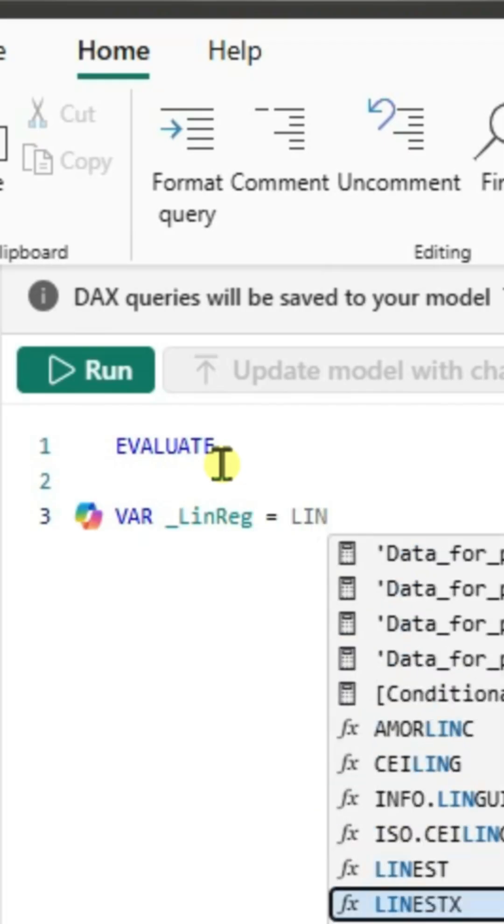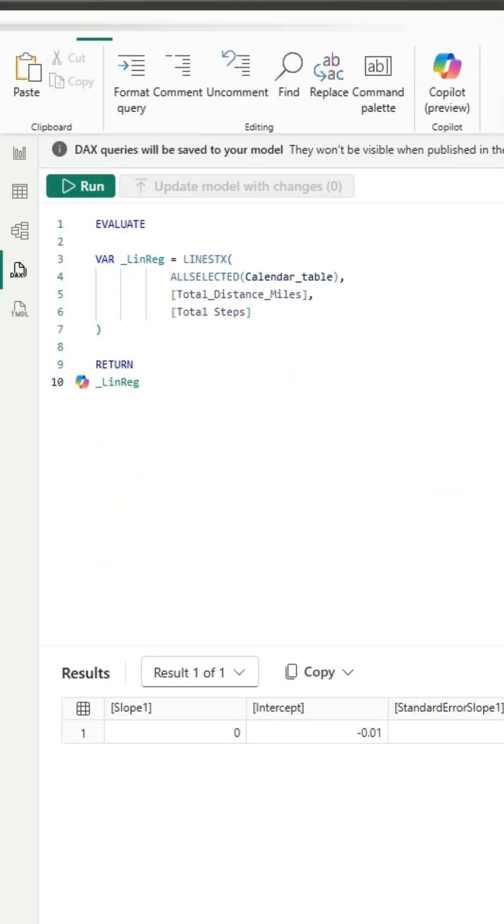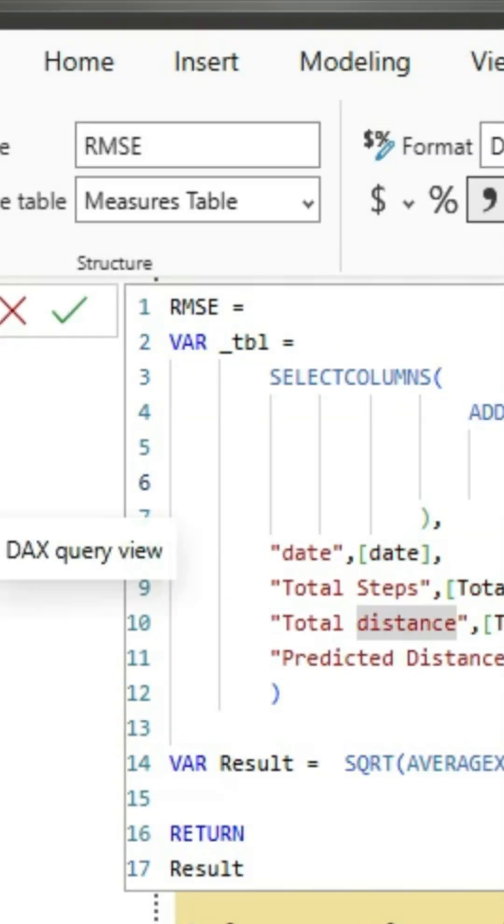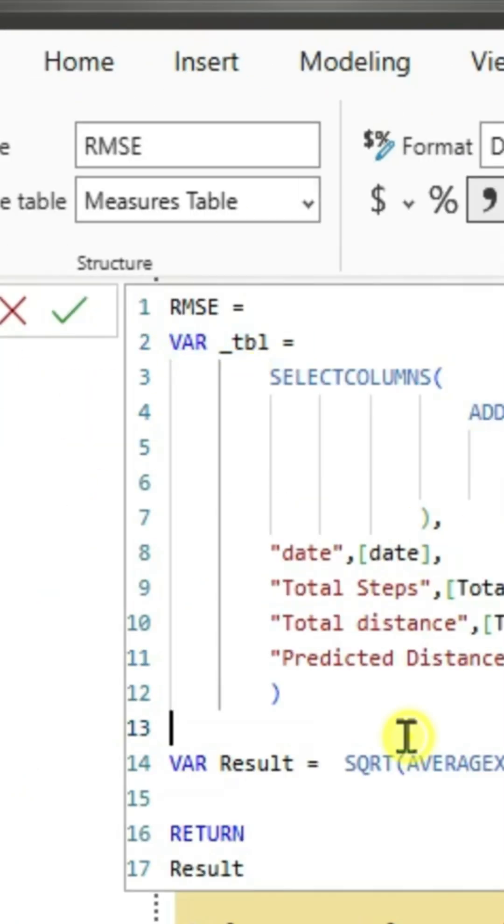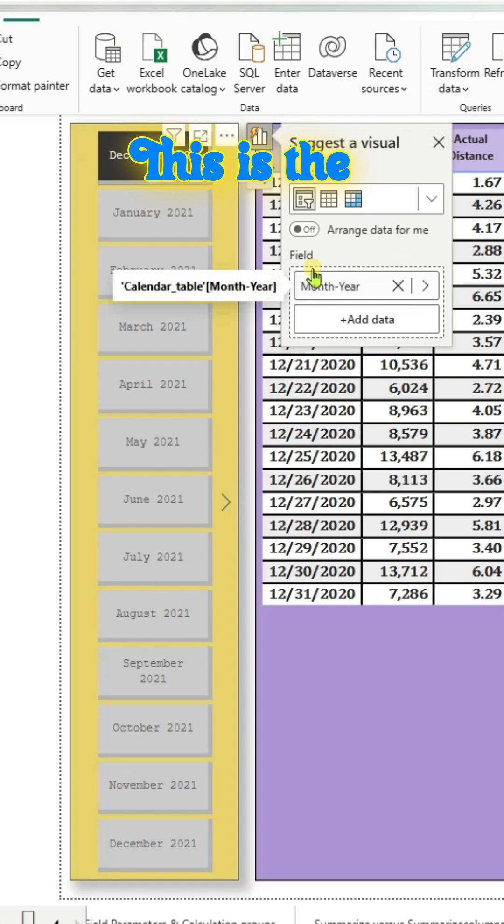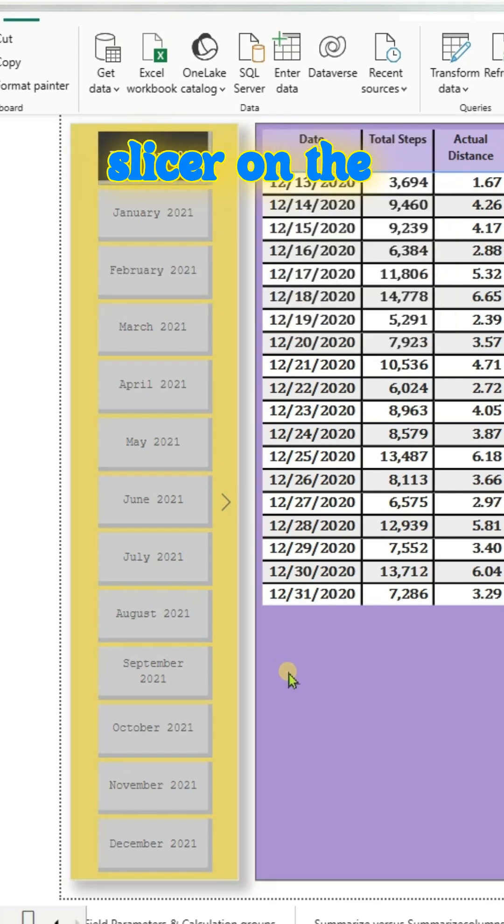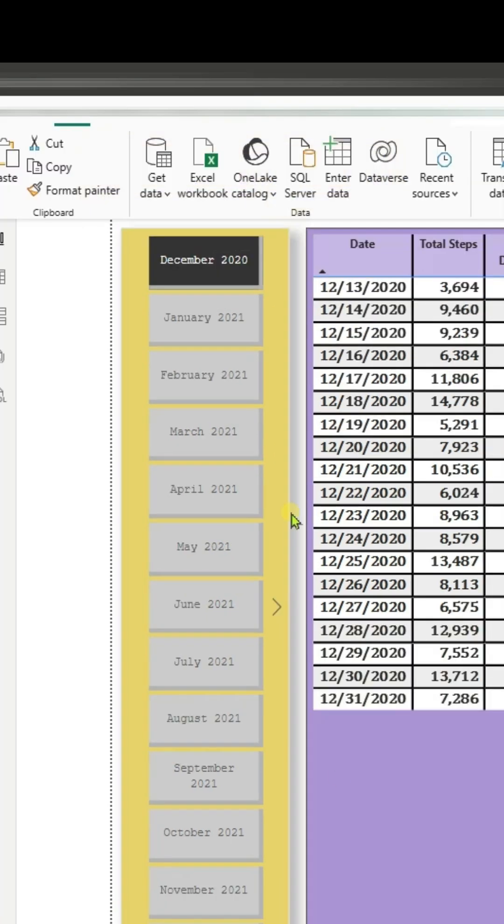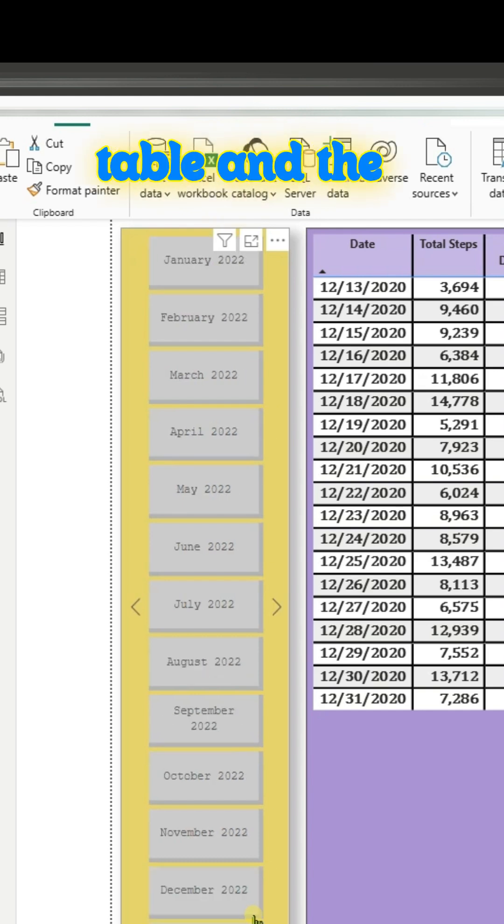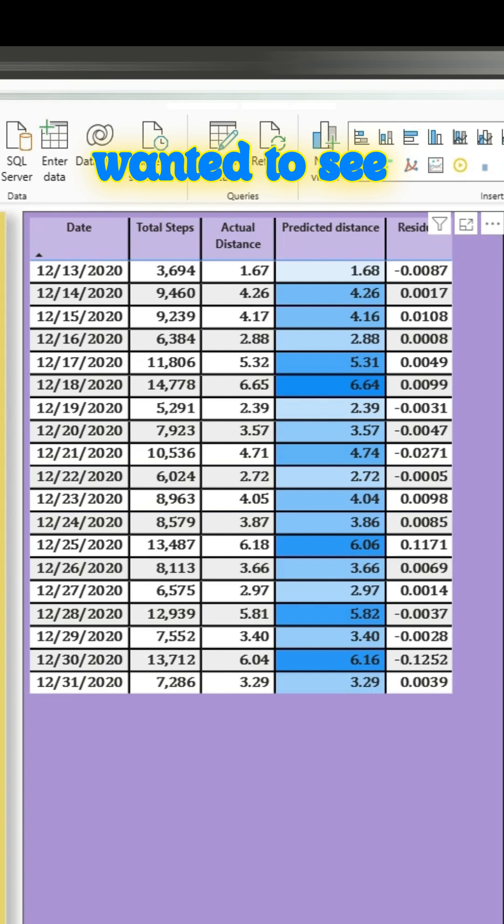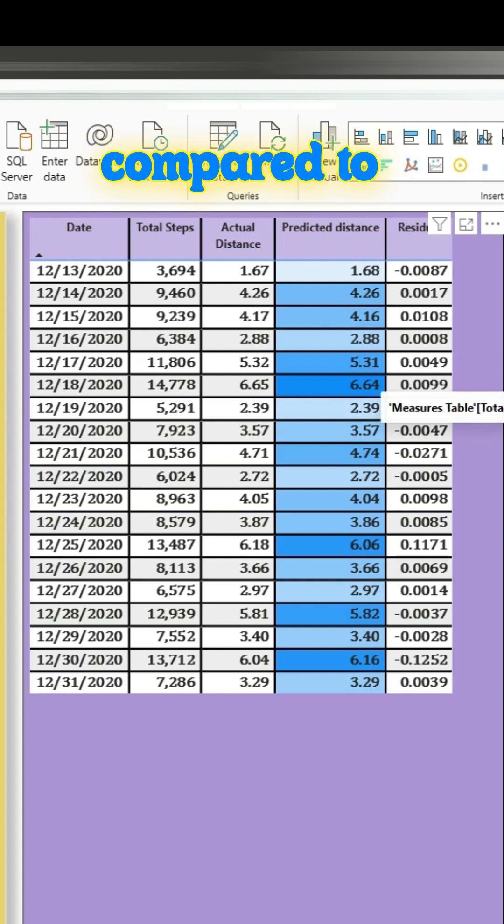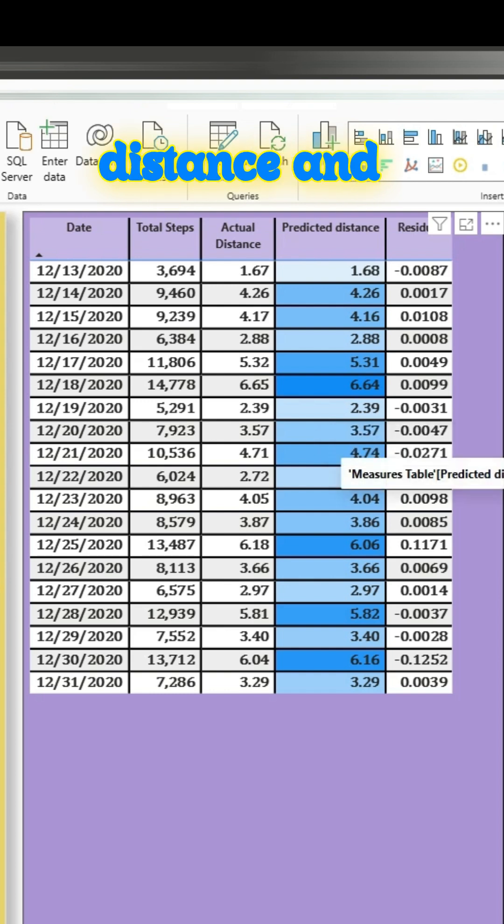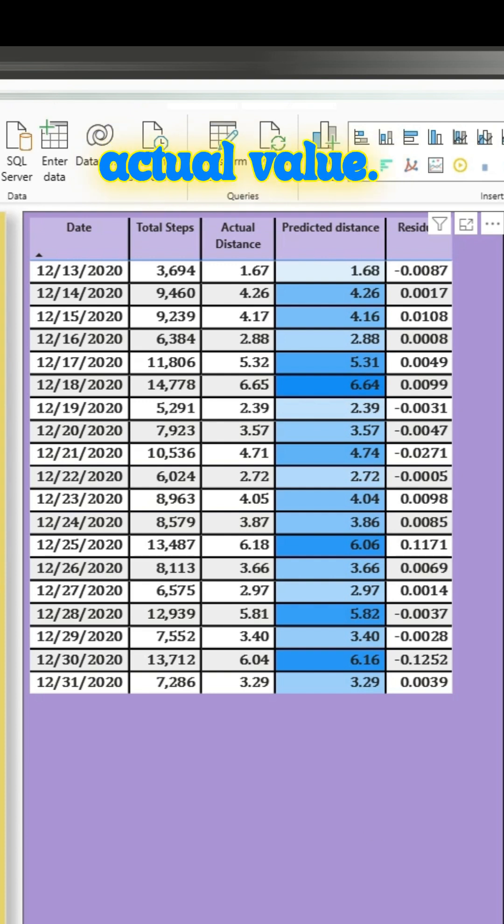This is the report page, and we have a slicer on the left for month and year, which is coming from the calendar table. The second visual is a table showing how our predicted values compare to the original. There is date, total steps, actual distance, predicted distance, and the residual—the difference between the predicted value and actual value.